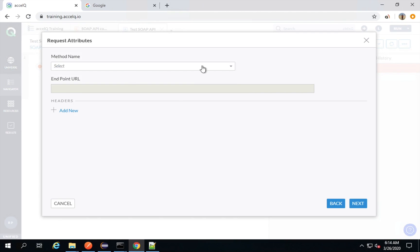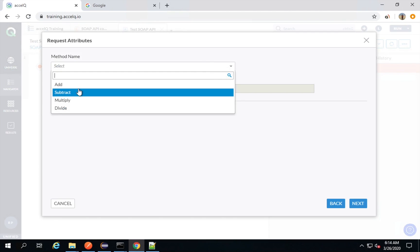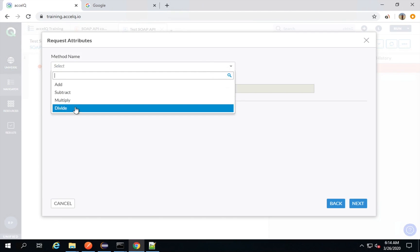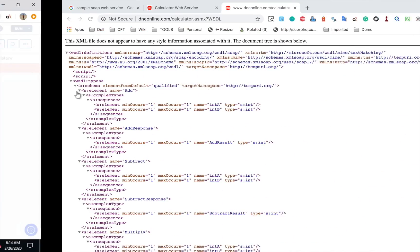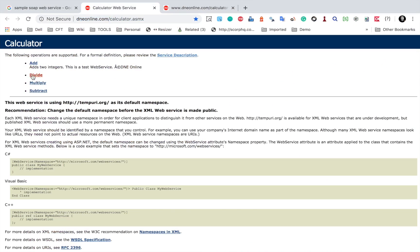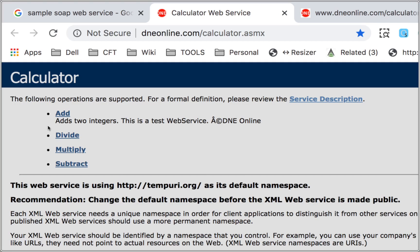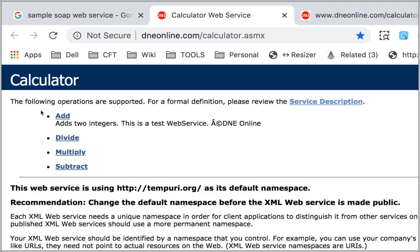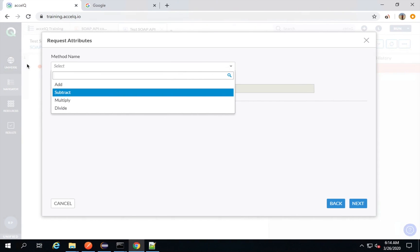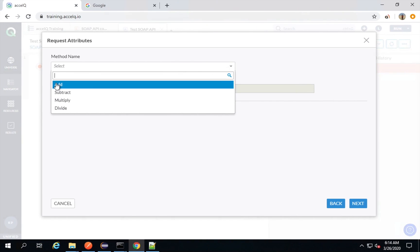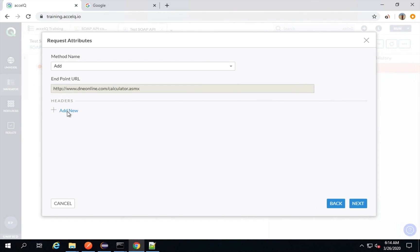Now here I will get all the methods available in this web service. You can see we have this calculator web service with operations: add, divide, multiply, subtract. I will go to 'add'. Now if you have any headers, you can add them here.